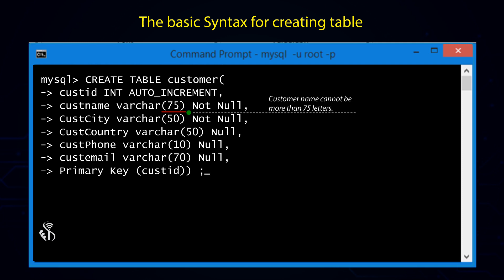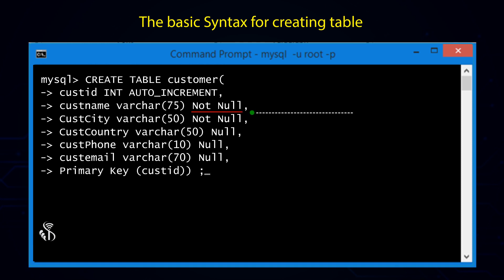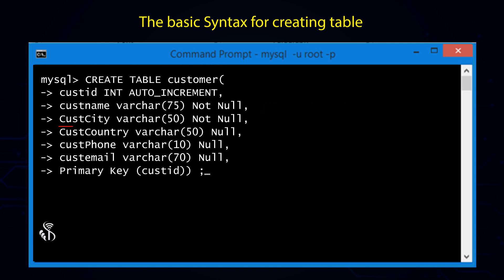It means that customer_name cannot be more than 75 characters. The customer_name column is specified as NOT NULL, which means the column must have a value — in other words, you have to provide a value when you insert or update this column. customer_city and customer_country are VARCHAR columns with a maximum length of 50. customer_phone is defined as VARCHAR with length 10, and customer_email is a VARCHAR with length 70.